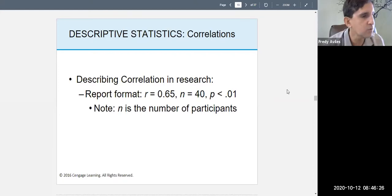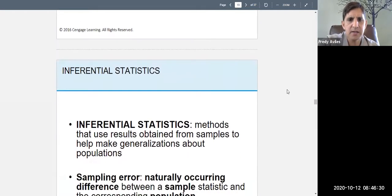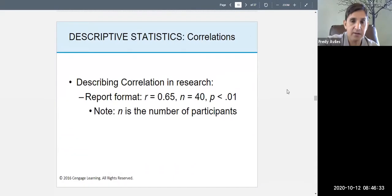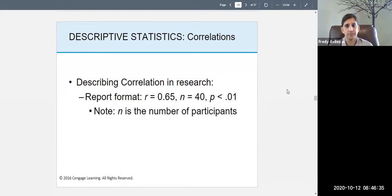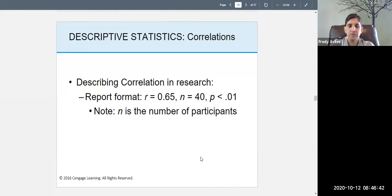The next part is on inferential statistics, and I'm going to save that for the next lecture. I'm going to stop recording now and show you how to actually compute these — this was just the lecture part.